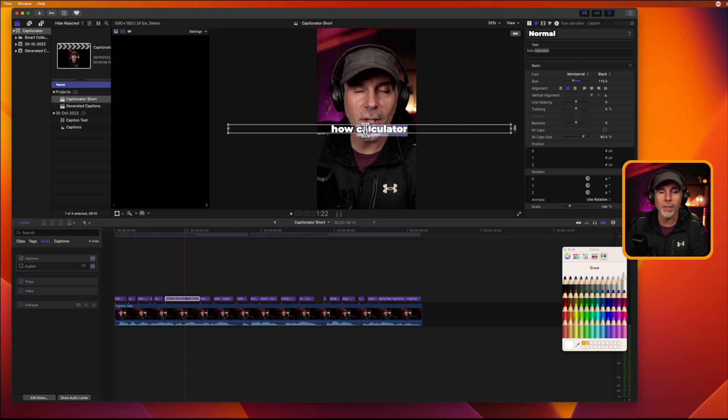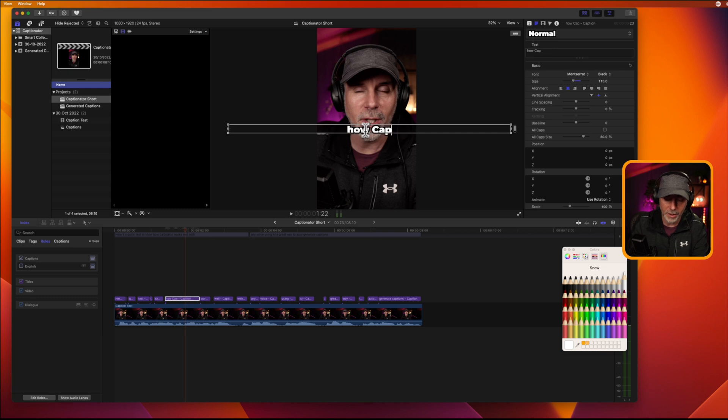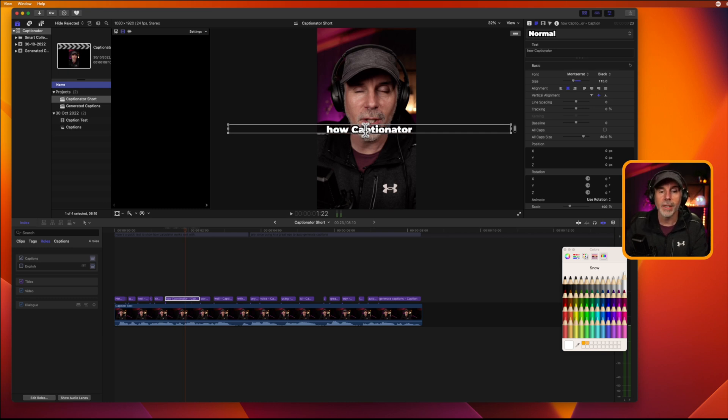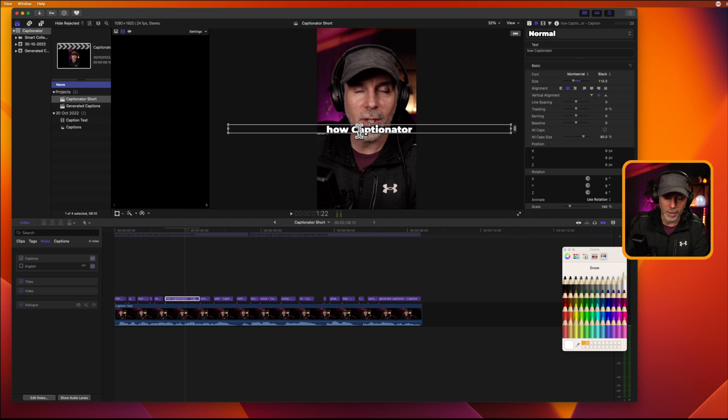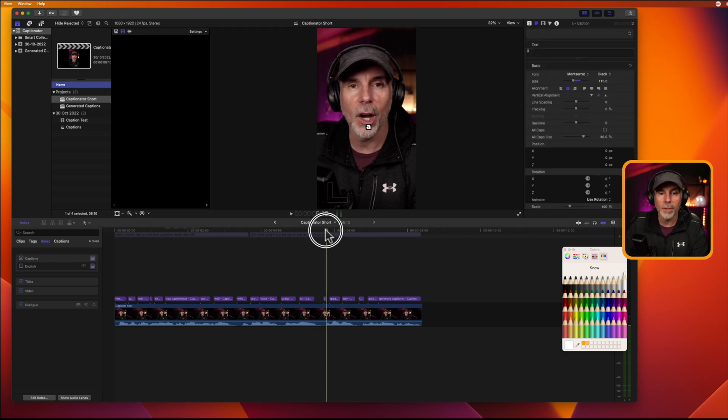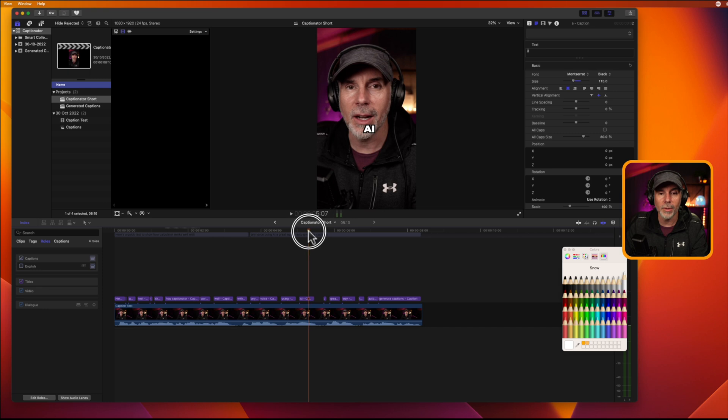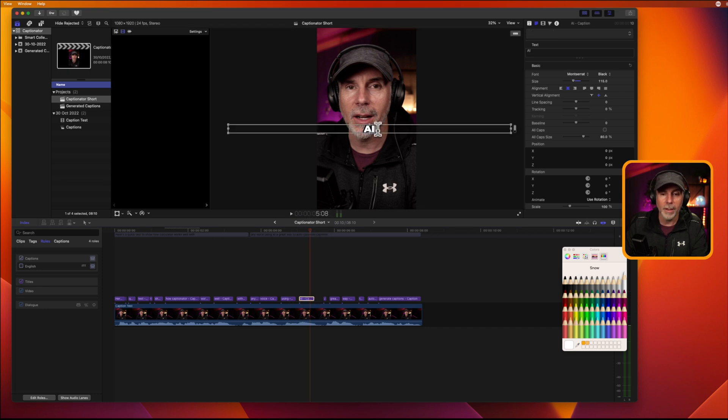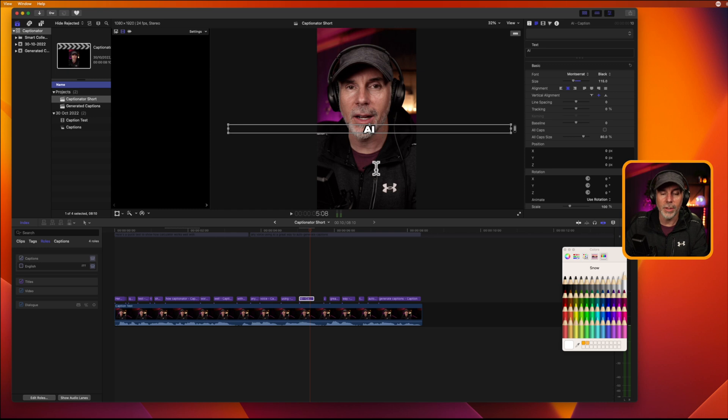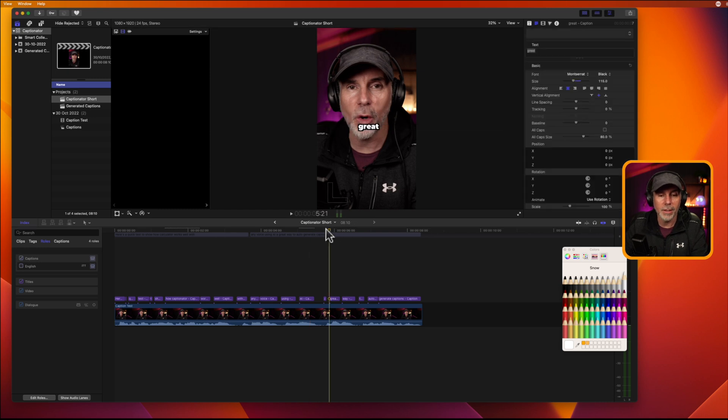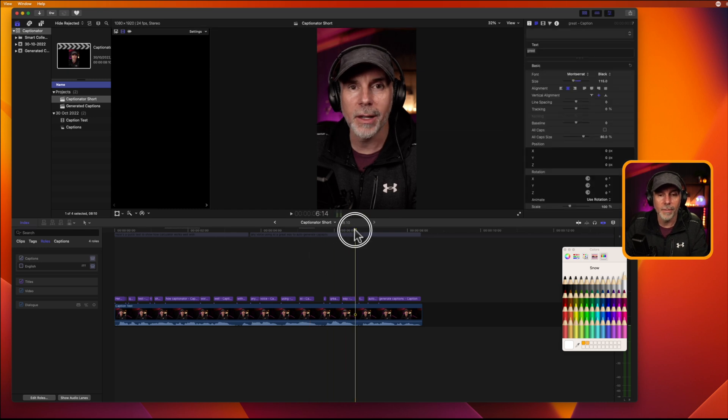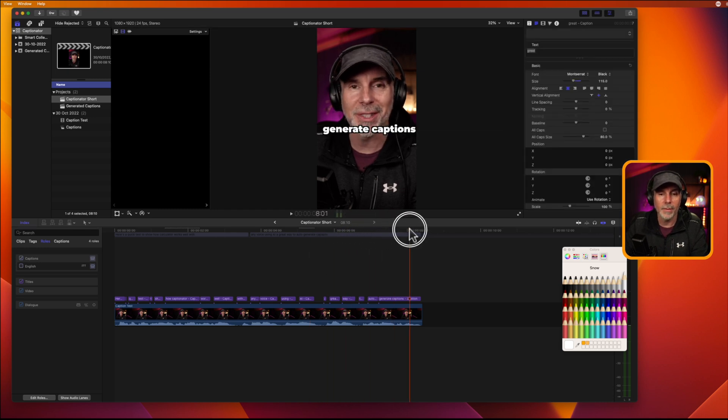So, you just double-click on it and just change it so it's Captionator, like that. I don't need capitals. So, what I do is I just go through and eyeball. AI, I think that should be capitals, just in case it's not. Auto-generate captions. Okay.